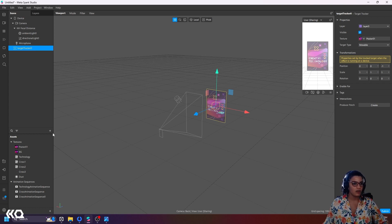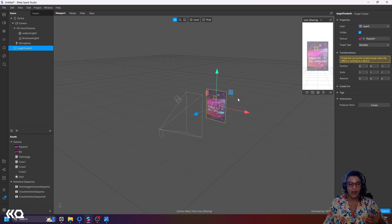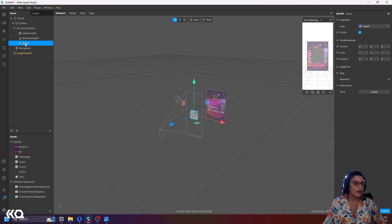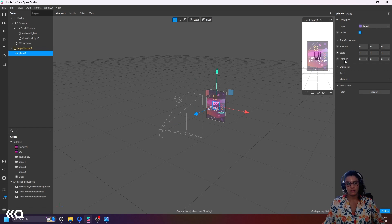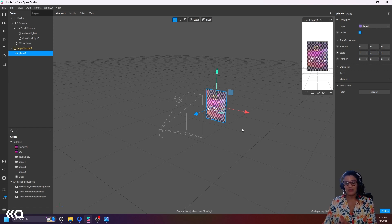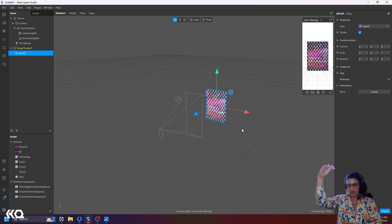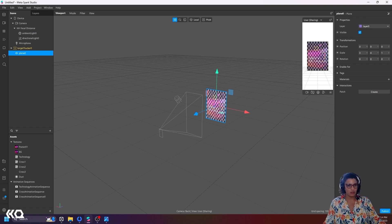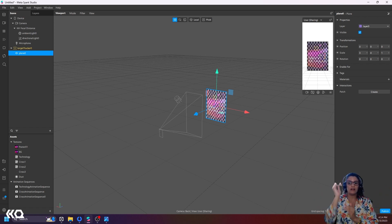Now that I have my target tracker, I need to create my plane — the ghost image itself won't show up in the experience. I'll create a 3D plane, and the moment I drop it under my target tracker, it immediately takes the zero-zero position of my target. If I make this the exact same scale as my tracker, whatever I put in this plane will always match the scale of my poster. If my poster is a very large six-feet-by-six-feet poster and I track it, it's going to match that scale.